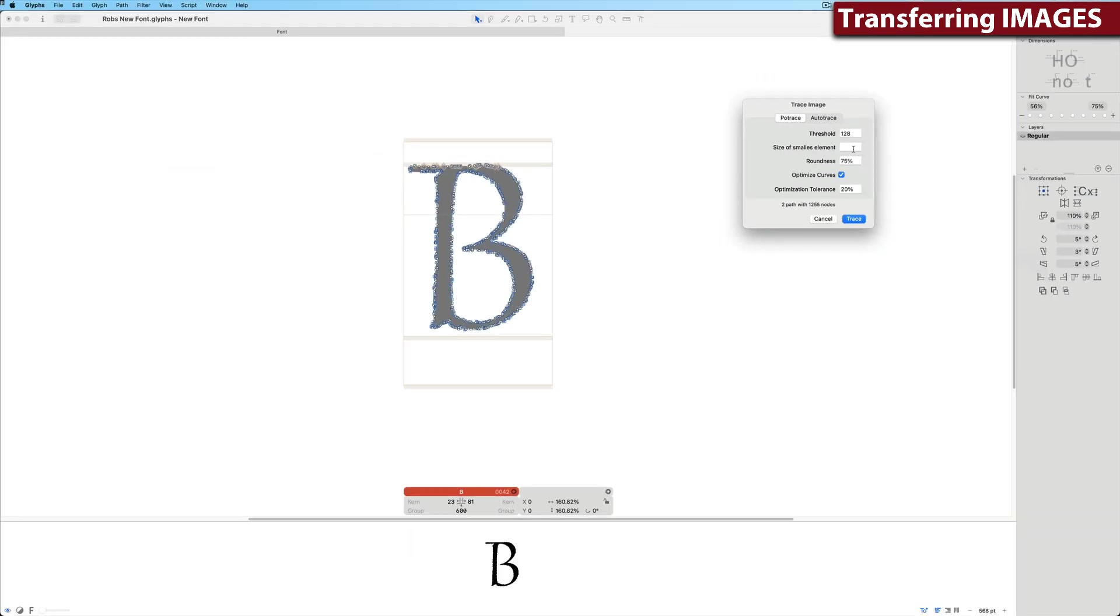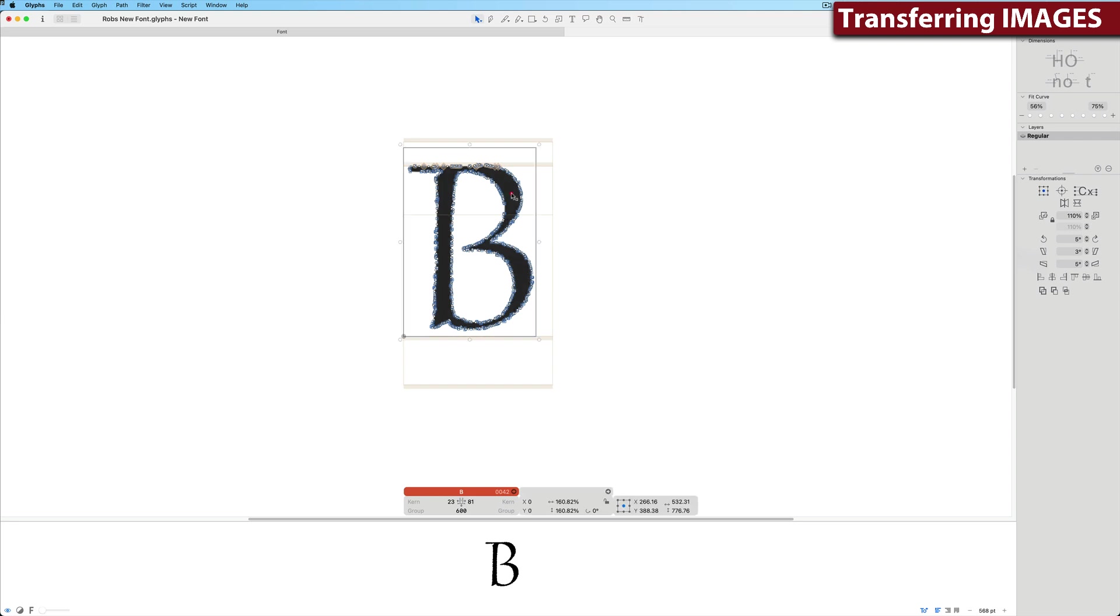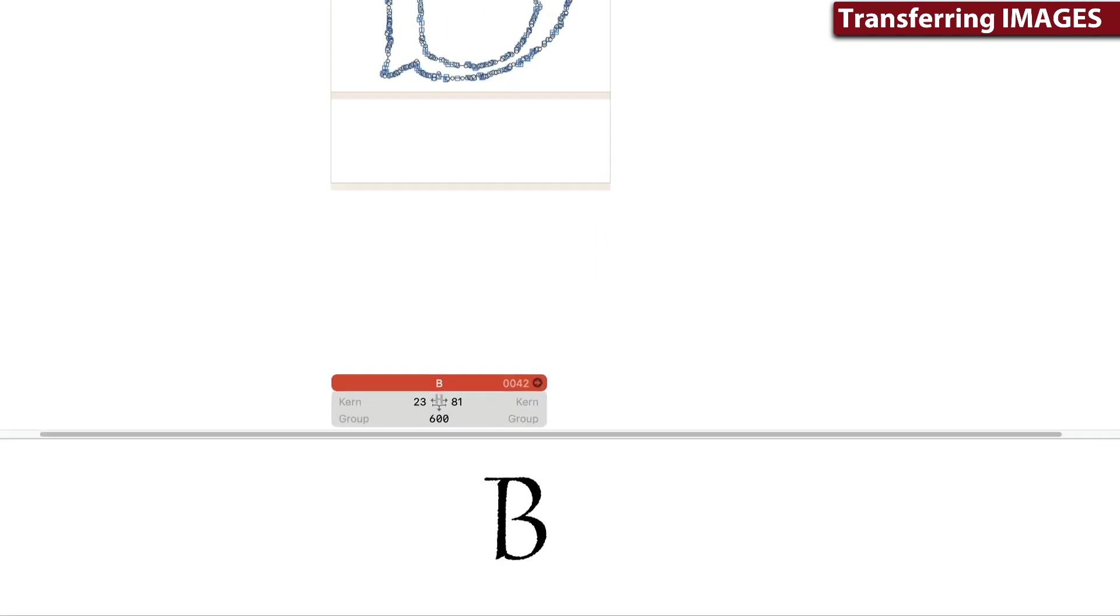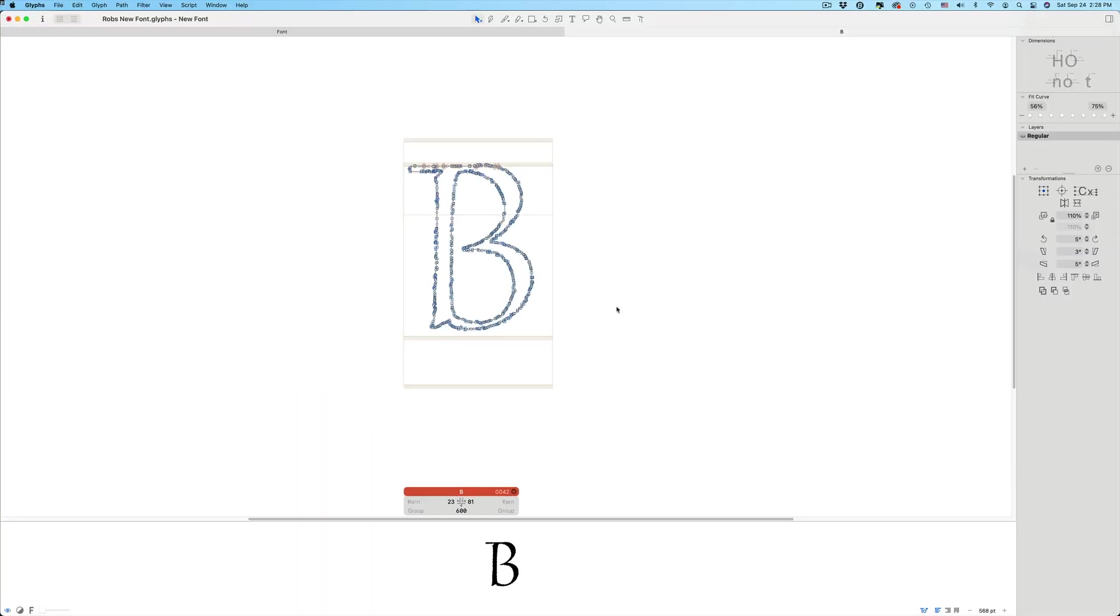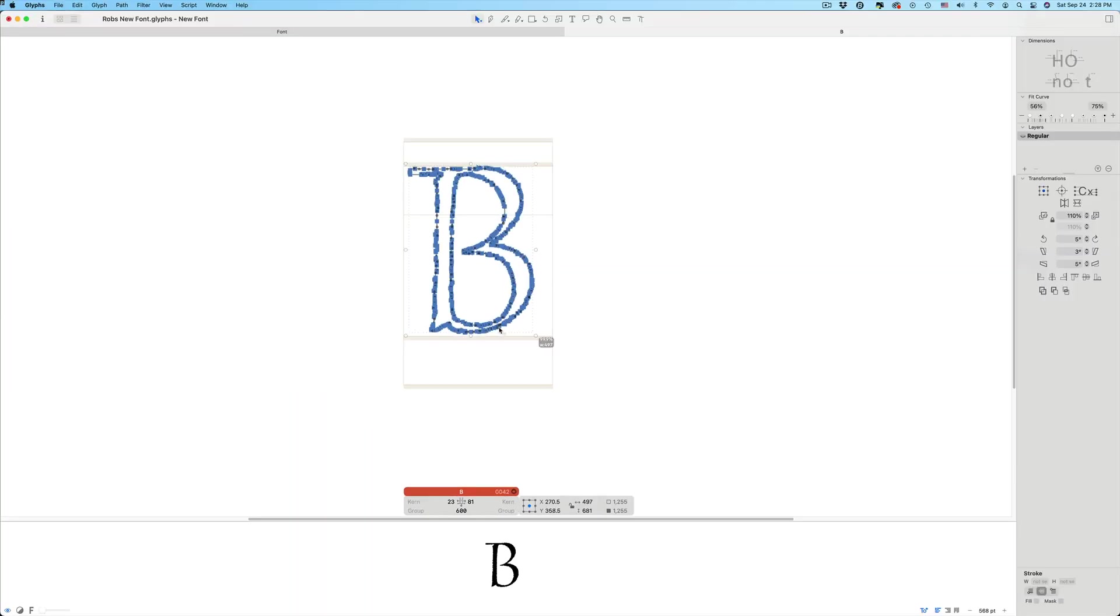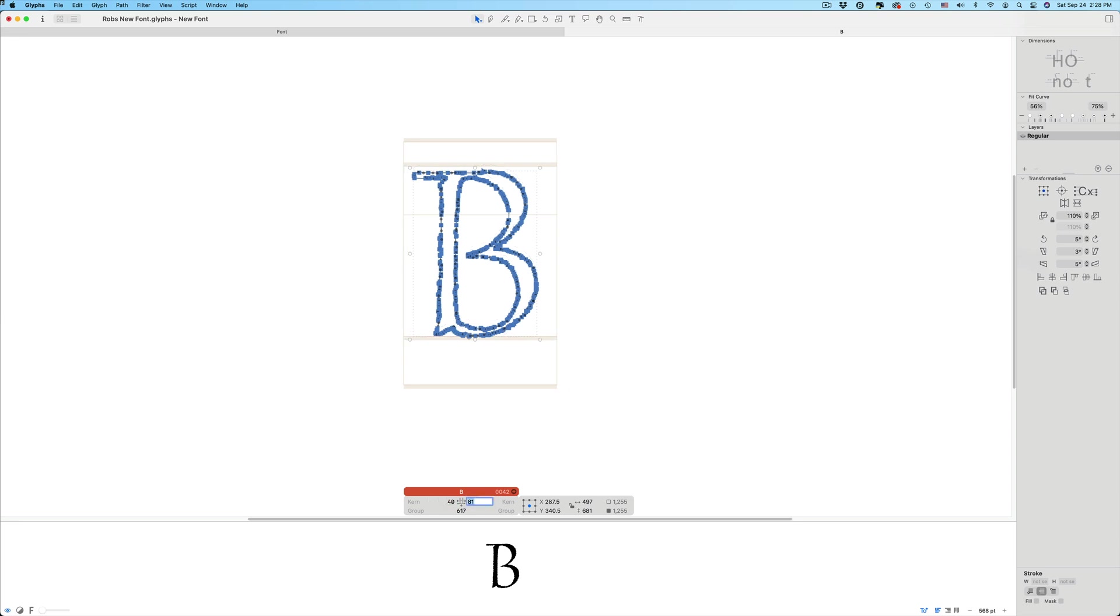Once it's been traced, I can delete the image. If you look in the preview, you can see the letter looks great. But there is a little bit of an issue with the number of nodes. I'm not going to worry about that right now. That can be cleaned up later. I'll adjust the side bearings and you can see how the letter is fitting in the bounding box.